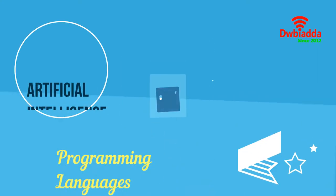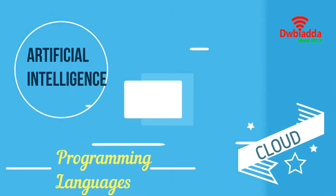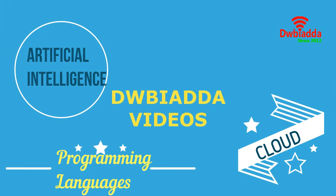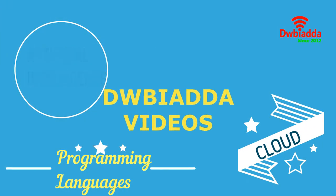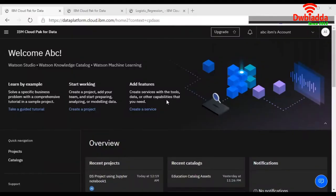Welcome to DWB IADDA channel. Please subscribe for latest training videos. Hello everyone, today we are going to learn how you can create your first notebook for your data science project using IBM Watson Studio. For this, we first need to create a project.